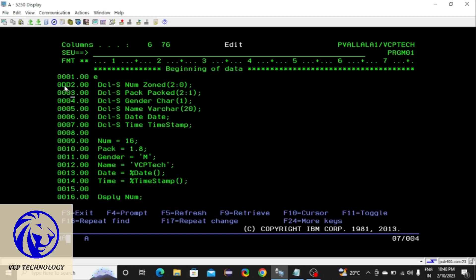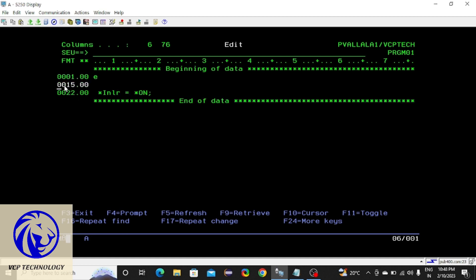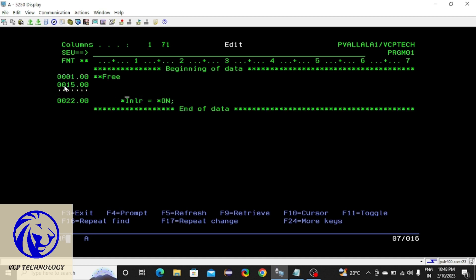Hello friends, welcome back to VSafe Technology. Let me tell you about conditional statements. In any language you must know two things: conditional statements and looping statements. In any language you may have to check a condition, or you may have to repeat some lines of code for a particular number of times.